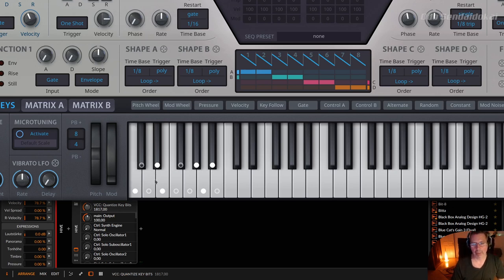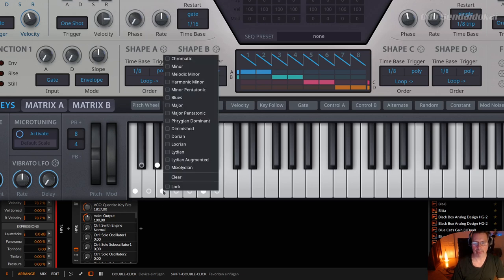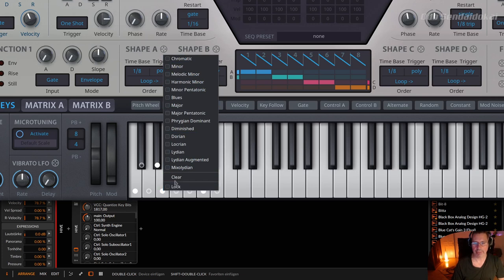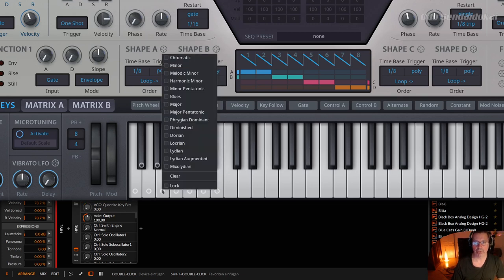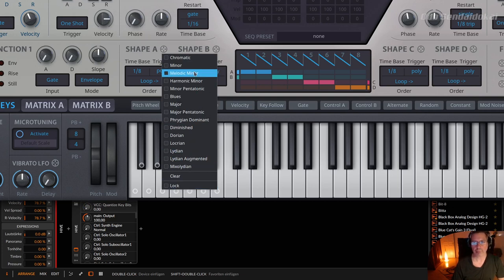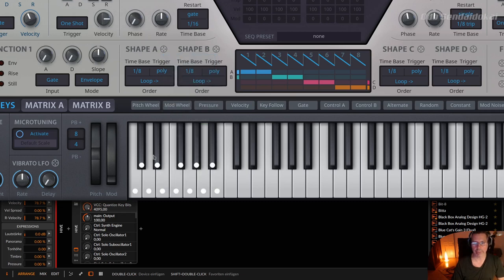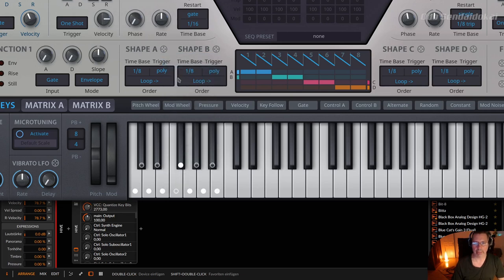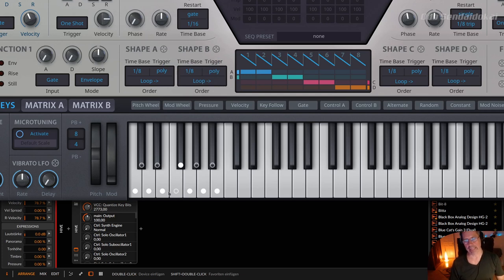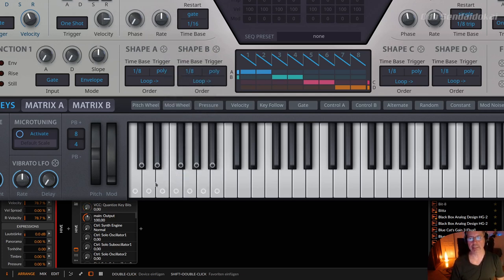For example, this could be very nice just to define the keys you want to play with. So with a right click on such a circle, you get a menu. So you can clear everything here, so it's cleared, or you can lock it as well, or you could use some of those options, like the chromatic, this means all keys, black and white, or the minor scale, so you get the minor scale.